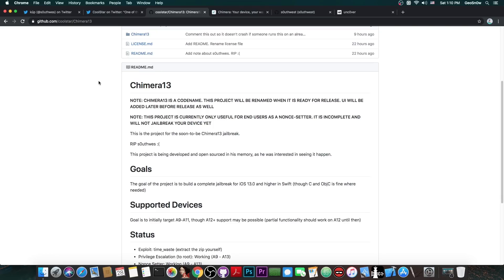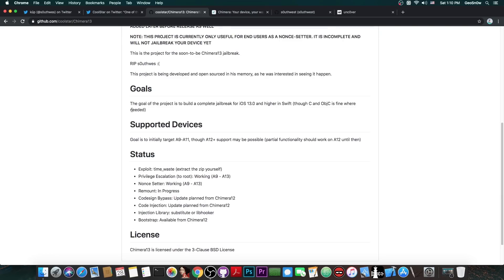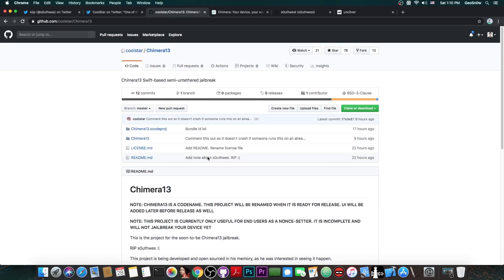And yeah, you've probably heard of it, but it's actually quite good, so no worries there. But the supported devices is actually an important thing. It says that the goal is to initially target the A9 through A11, though A12 and A13 support may be possible in the future.